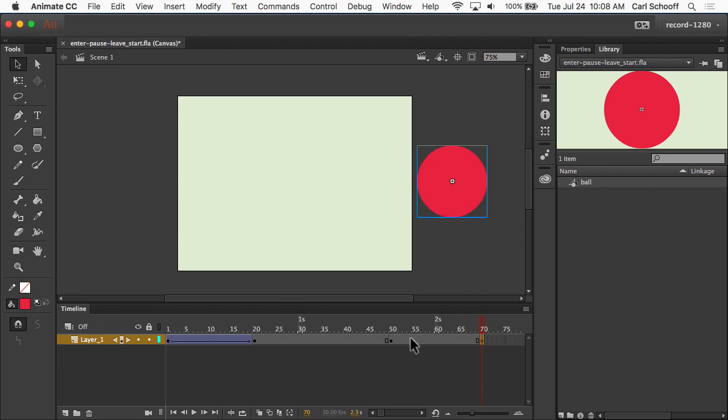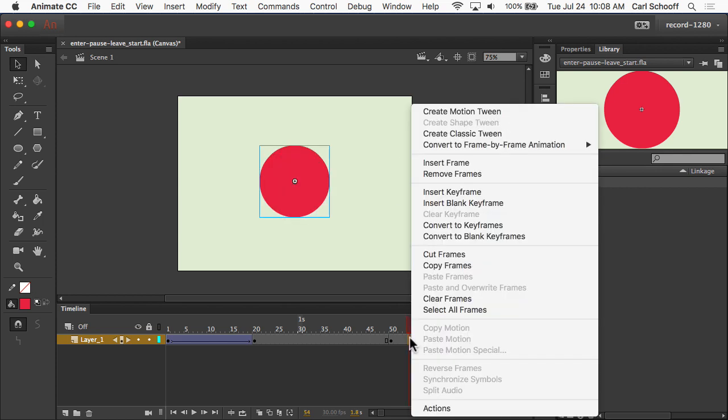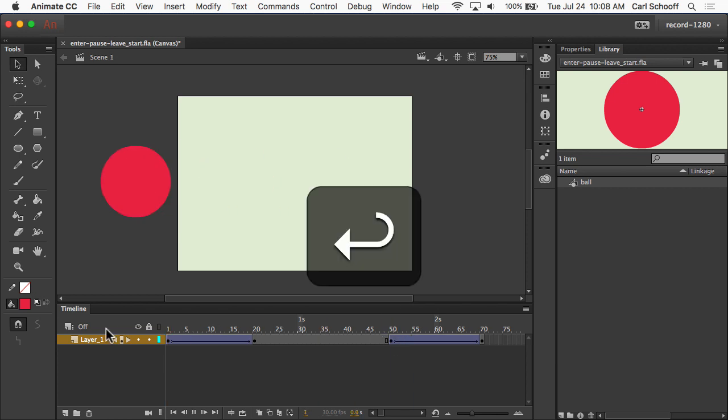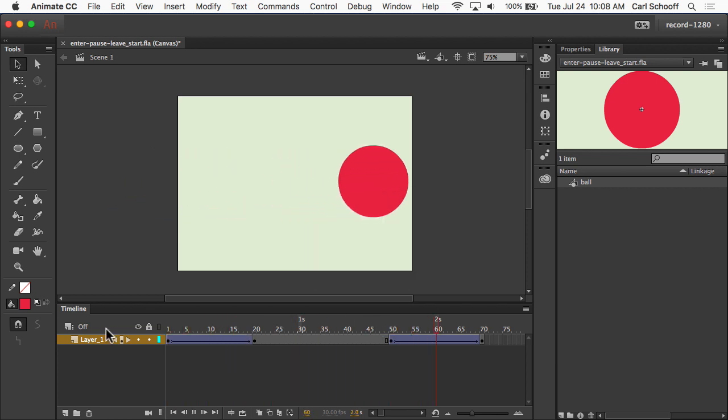Let go. Right-click. Create Classic Tween. And so now, when I play this animation back from the beginning, we enter, we pause, and then we leave.